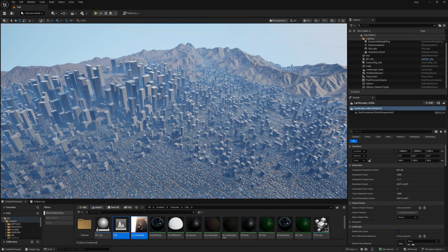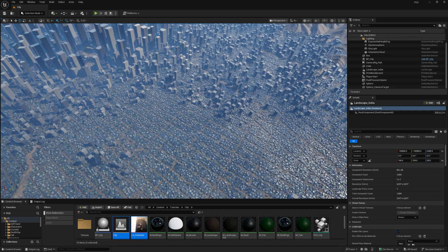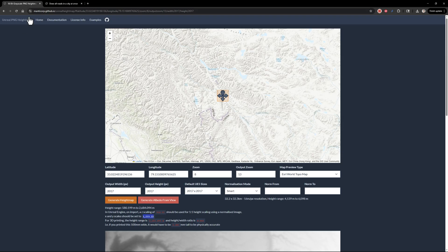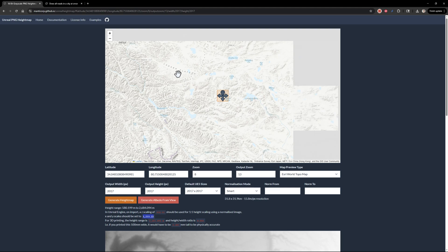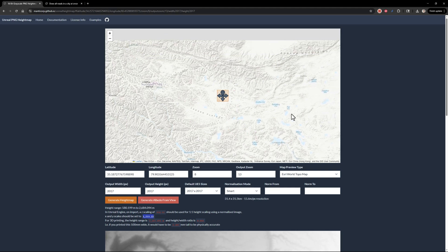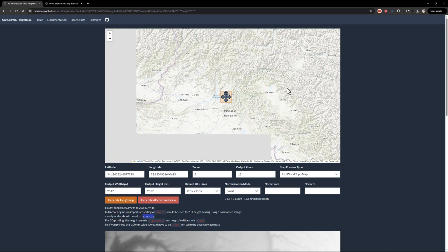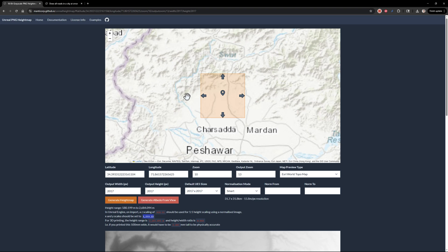We're also going to need a height map and we're going to need a mask for the roads. So to get to the height map, there is a really wonderful website called manticorp.github.io Unreal height map. And what it allows you to do is go to anywhere on the planet and download a height map from that little patch.